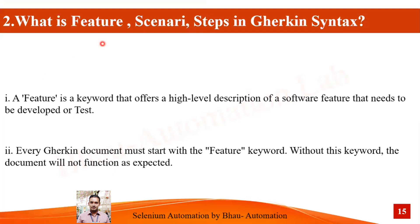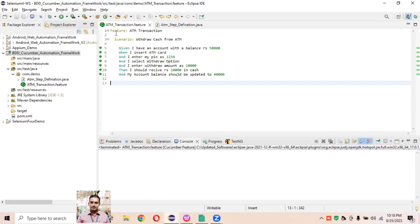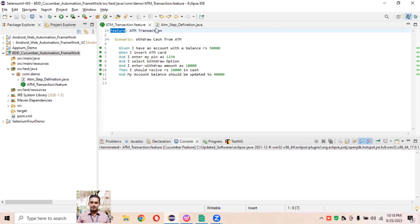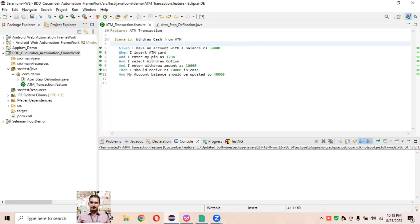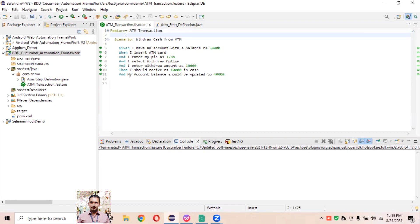Gherkin is plain text that can be easily understood by both technical and non-technical people. Now let's understand what Feature, Scenario, and Step mean in Gherkin syntax. A Feature is the keyword that offers a high-level description of the software feature that needs to be developed or tested. For example, here is the Feature keyword — in practice, it gives a high-level description of the particular feature, like 'ATM Transaction', which we are automating.